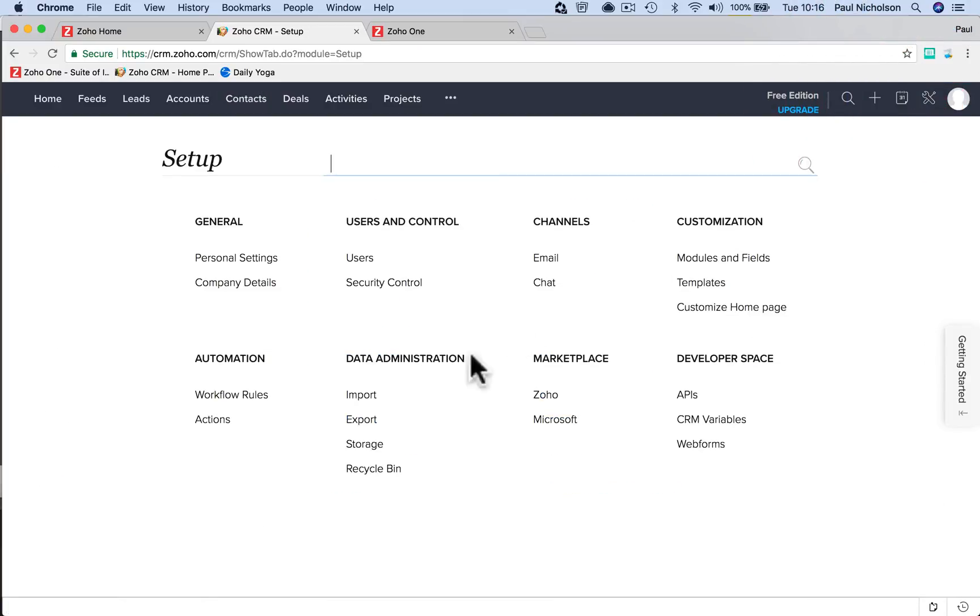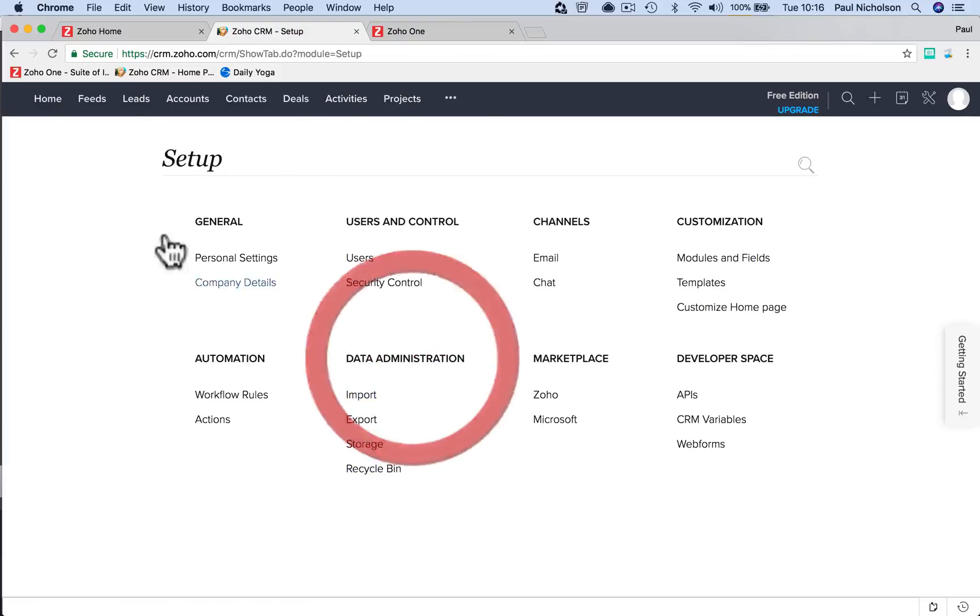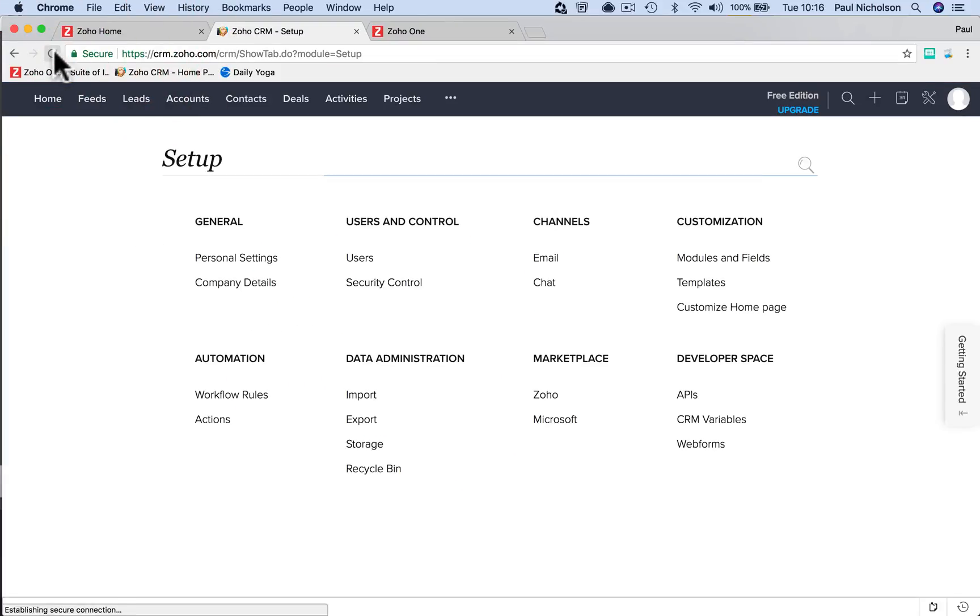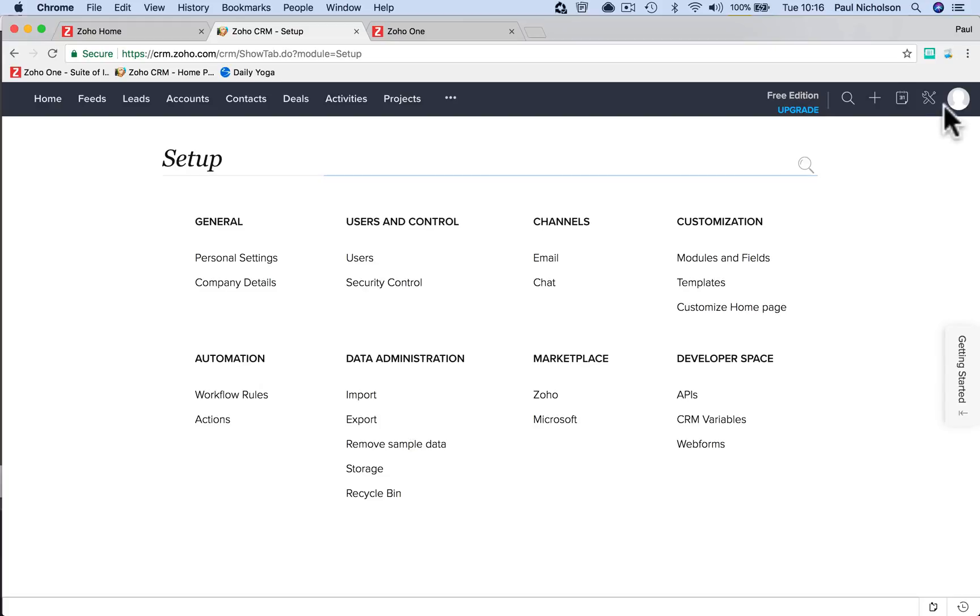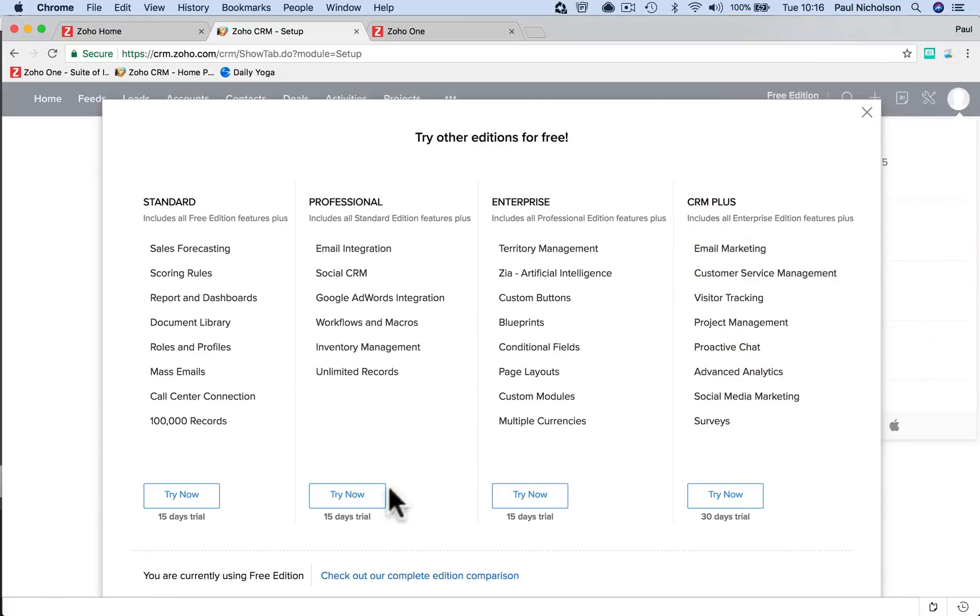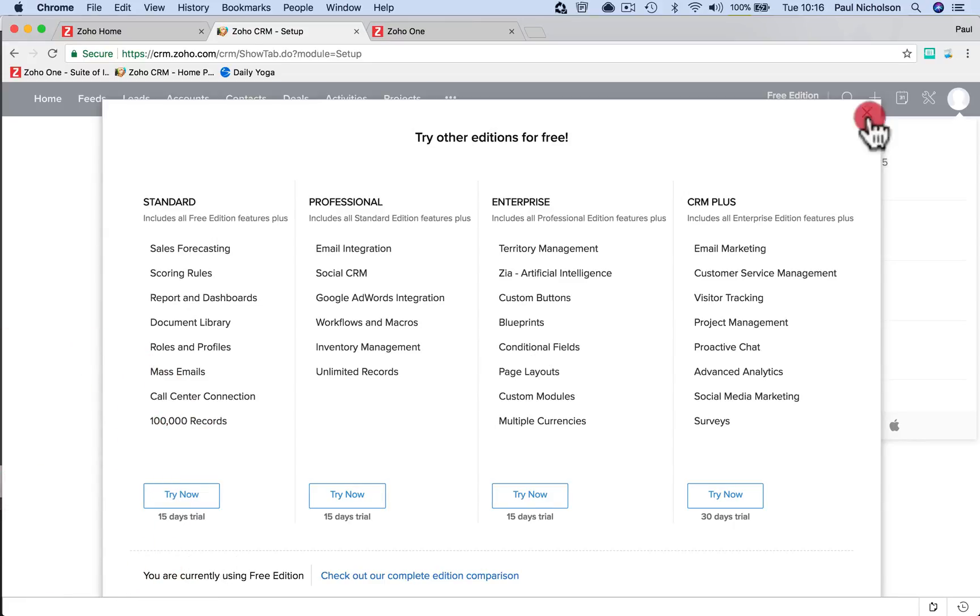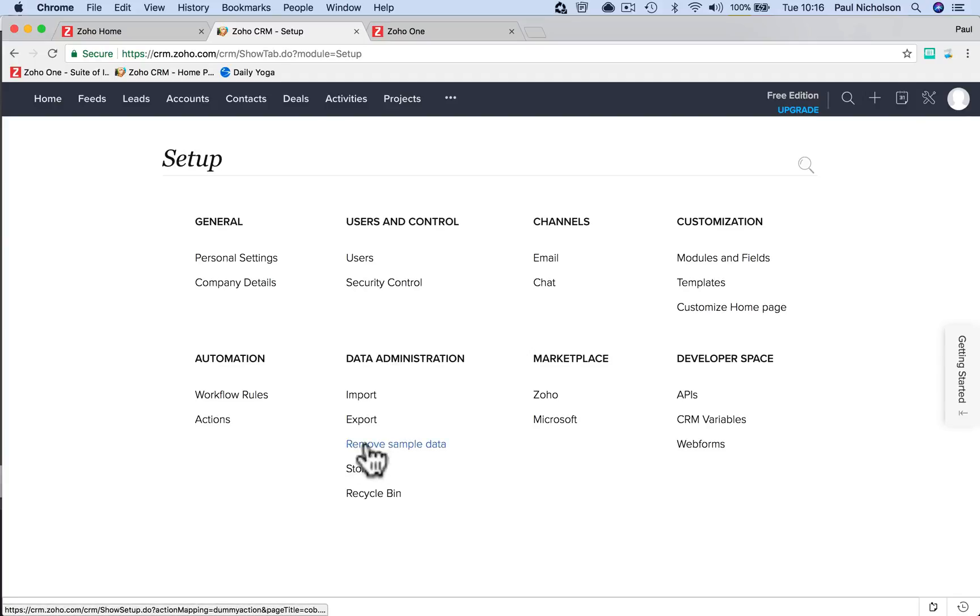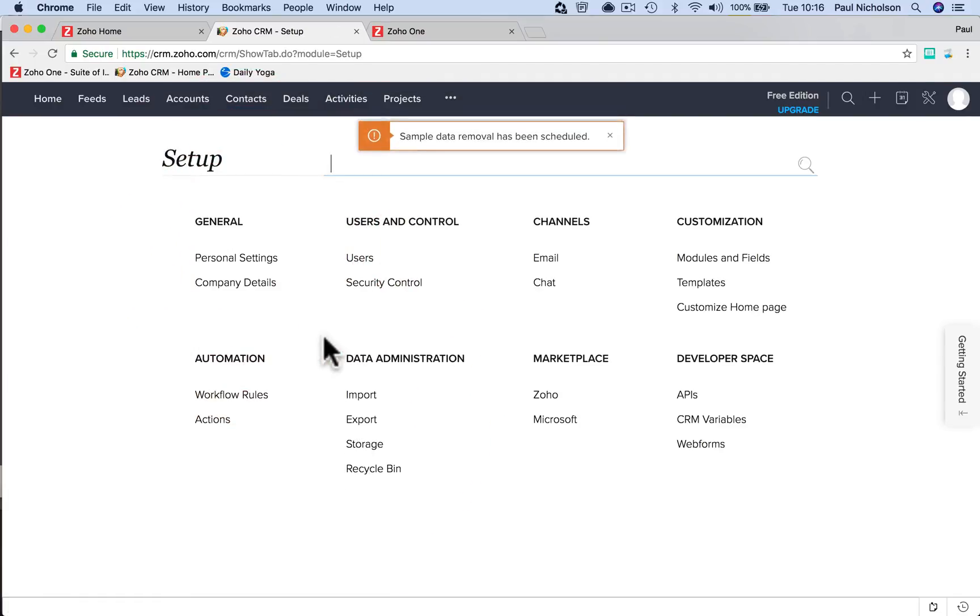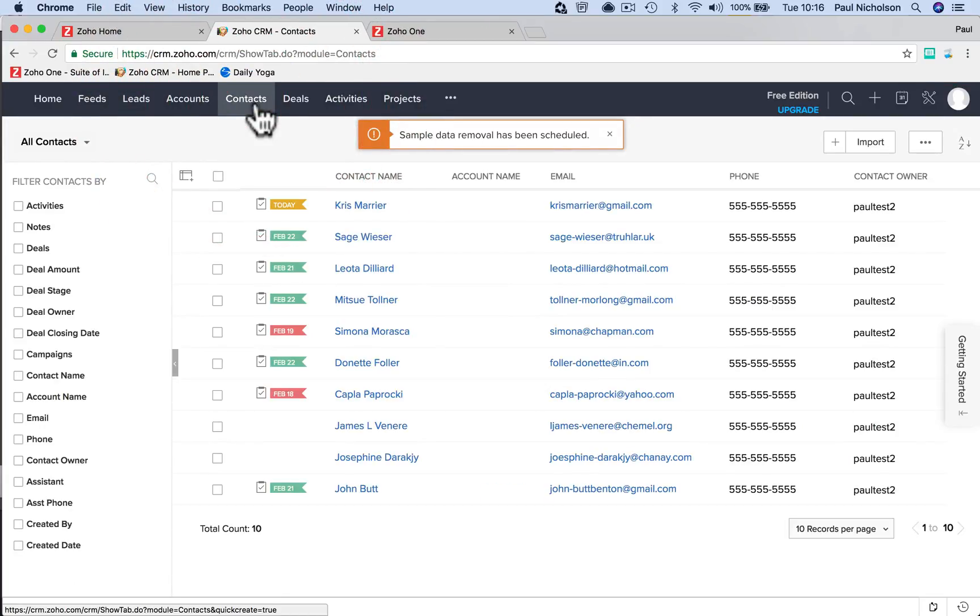There you go, look, remove sample data. So when you sign up, switch it to the free version. Try other editions, and down here it's going to say switch to free version. If you want to use sample data, just click that sample data. When you come to get rid of it, you just click here, remove sample data, and remove. So that's it, it's going to be your clean Zoho free version.